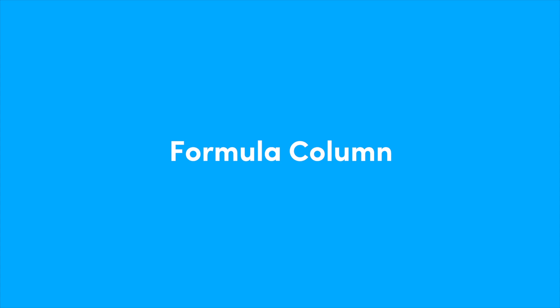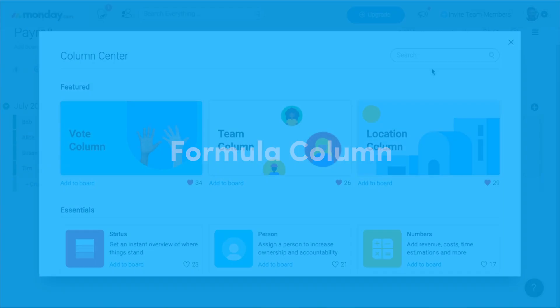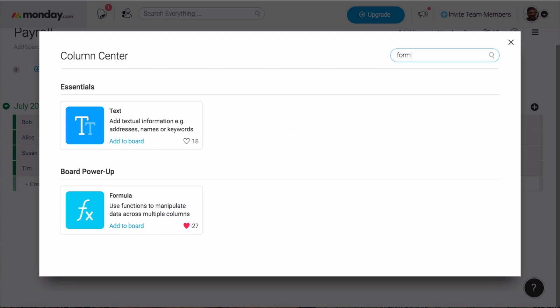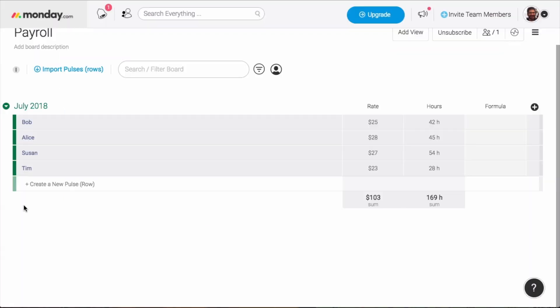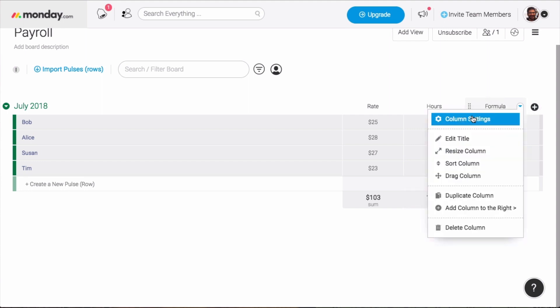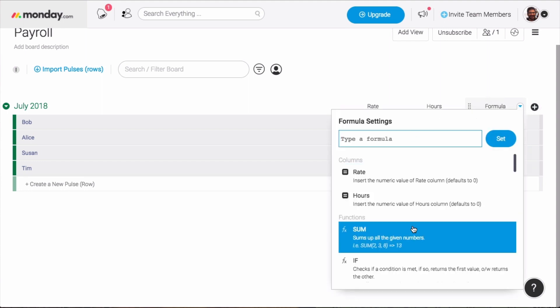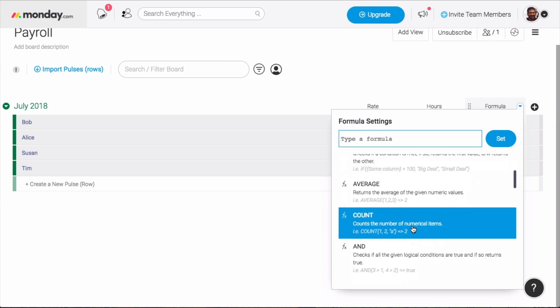In this video, we're going to walk through the new formula column, how to use it, as well as a few examples of what it can do. The formula column allows you to mix the data you already have in your existing columns with functions and constants to generate new information. You can type or build out your own functions in the column settings menu, where you'll see a list of all of the columns and functions available to use.